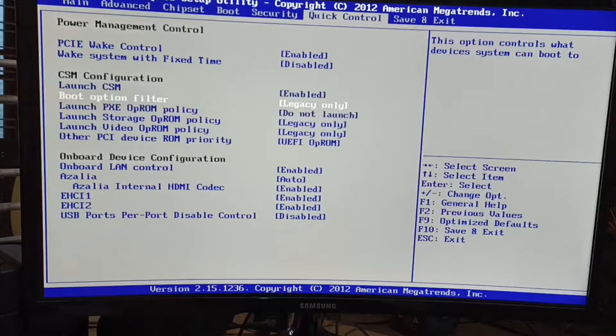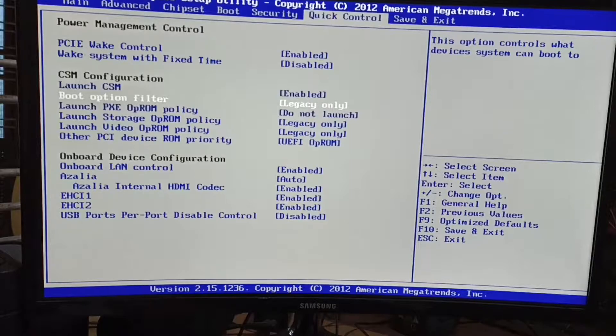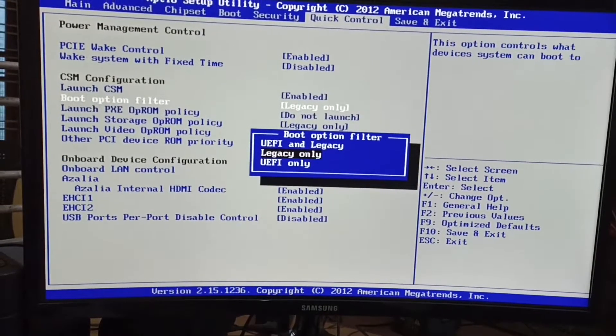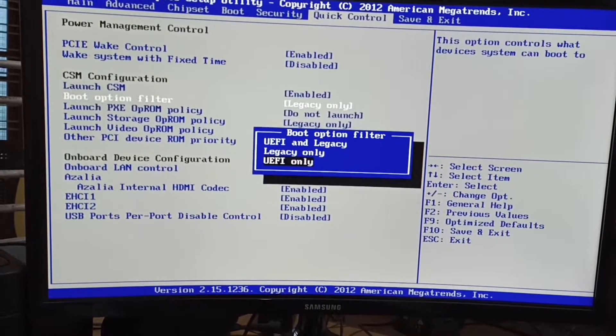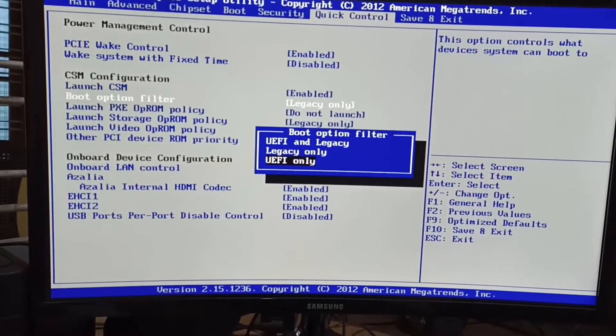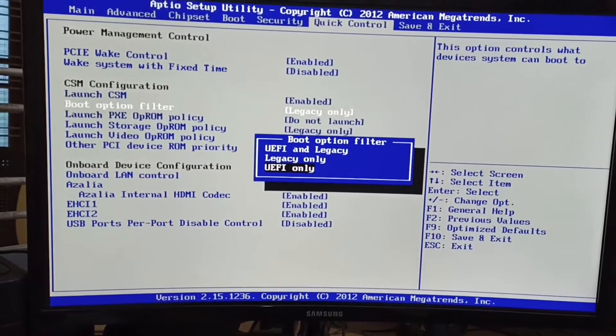In this option, as I told, we have to come to the boot option filter. It's showing legacy only. If you press there, we can see there are three options available: UEFI and legacy, legacy only, and UEFI only.